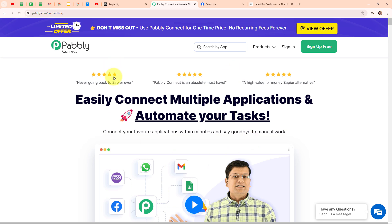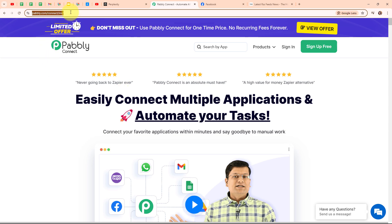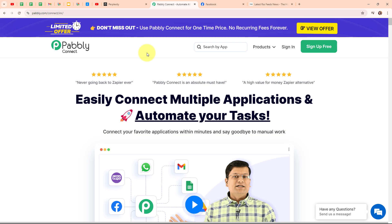This is the homepage of Pabbly Connect and you can visit it by browsing to pabbly.com. Here you can see two options: sign in and sign up free. If you are a new user click on sign up free and get 300 tasks every month to explore the software. If you are an existing user click on sign in. I am an existing user so I am clicking on sign in.